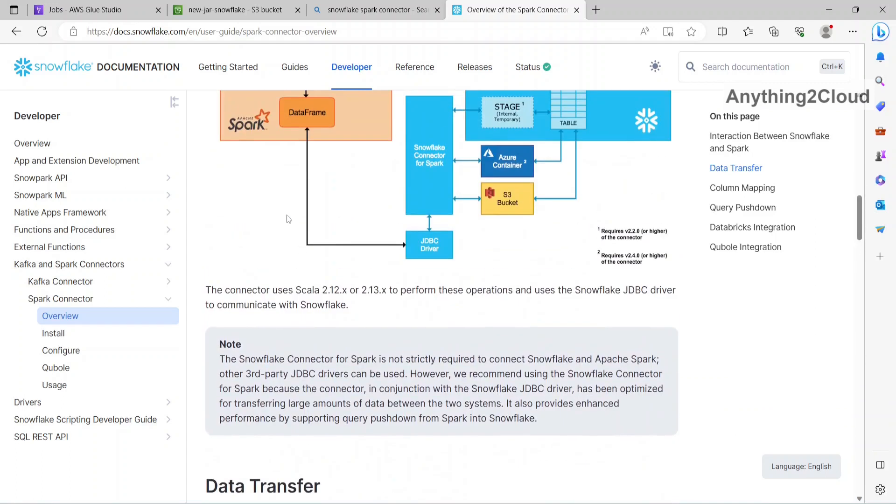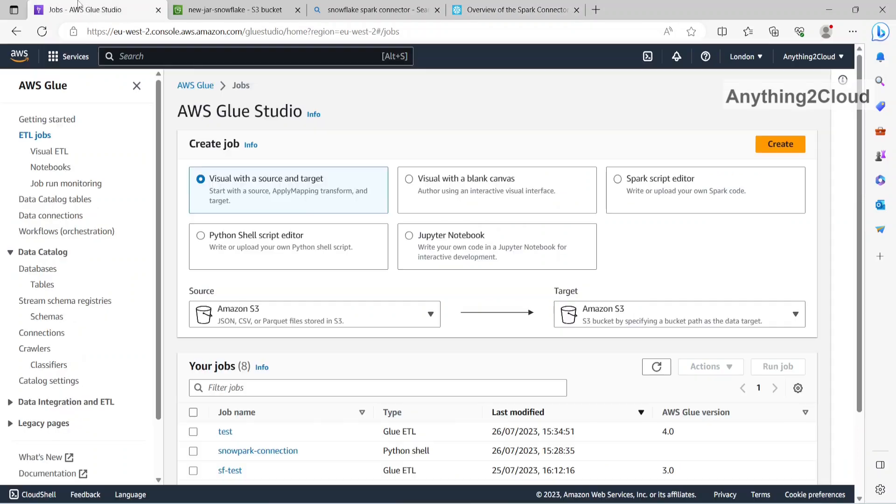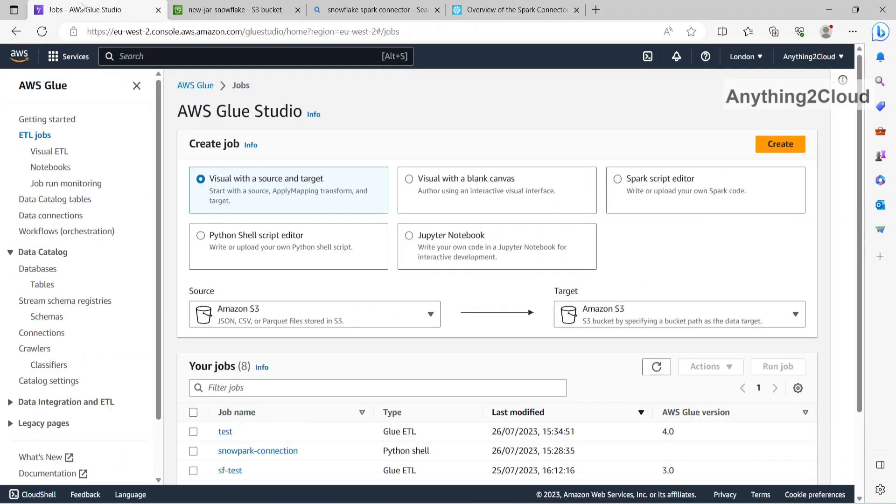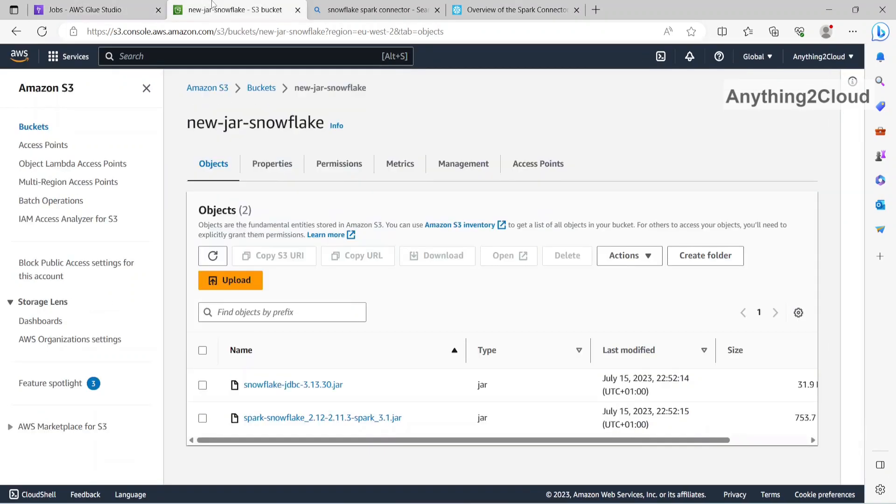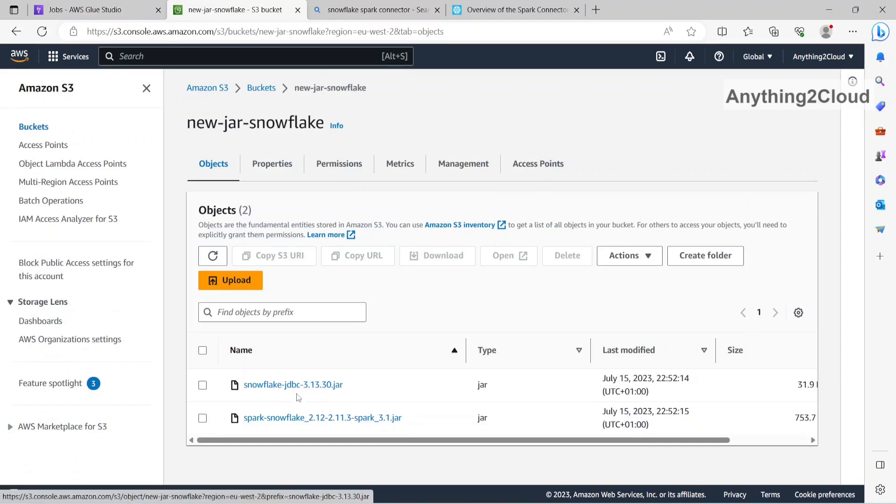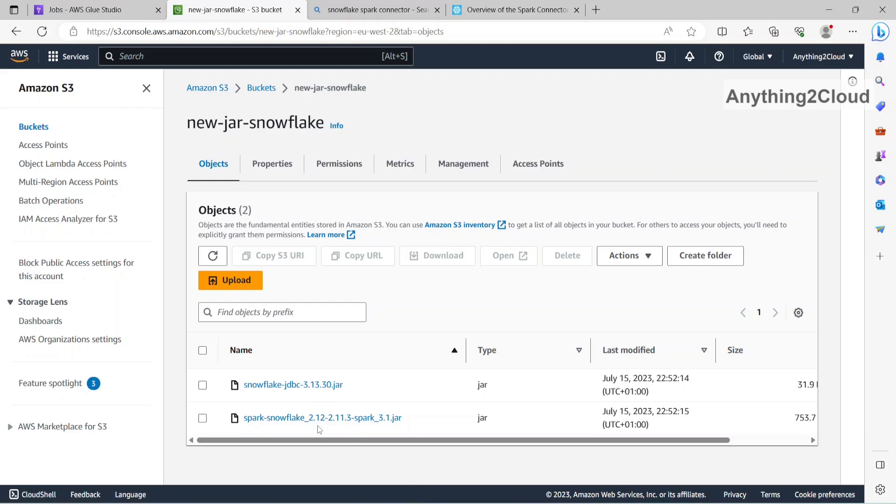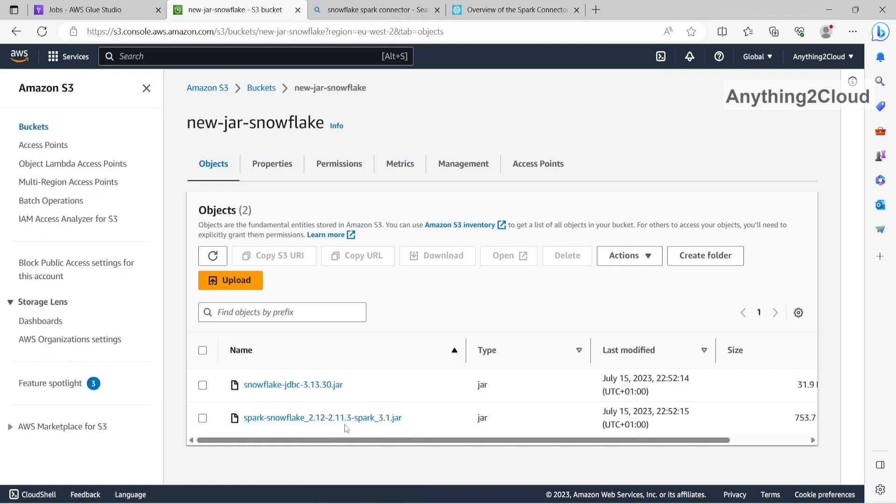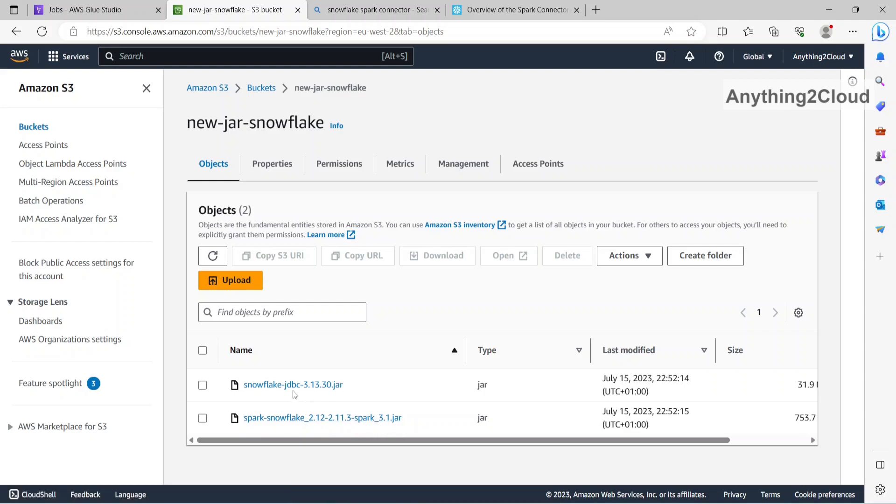Now let's jump into AWS. For that purpose, we need as we see in the diagram, we need JDBC driver and Spark connector. So I have downloaded these two jar files, snowflake jdbc as well as spark snowflake 2.12-2.11.3-spark-3.1 jar. So basically this is Spark 3.1 version.